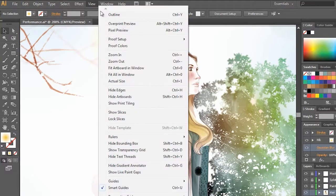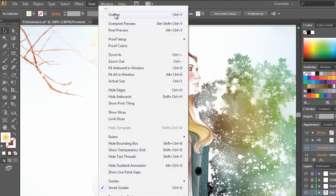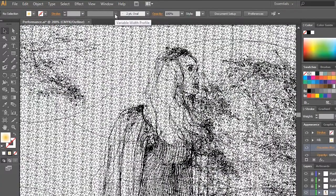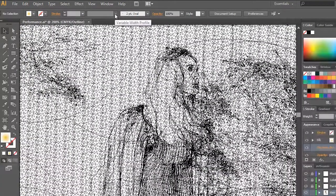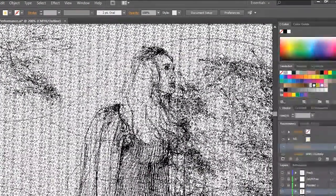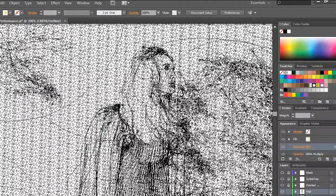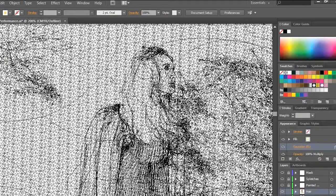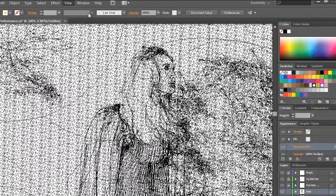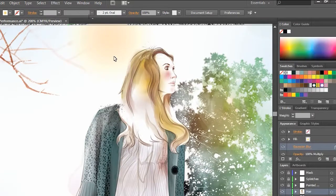In fact, if I change the view to outline mode, you can see how complex this is. And there's quite a few layers in here as well. So manipulating this image gets to be pretty difficult.